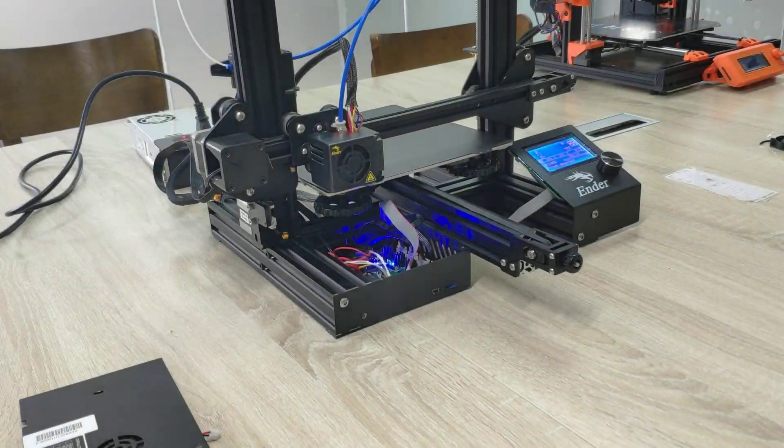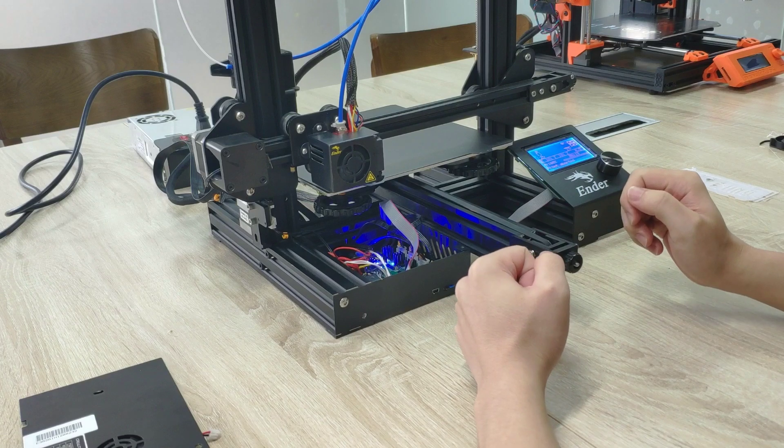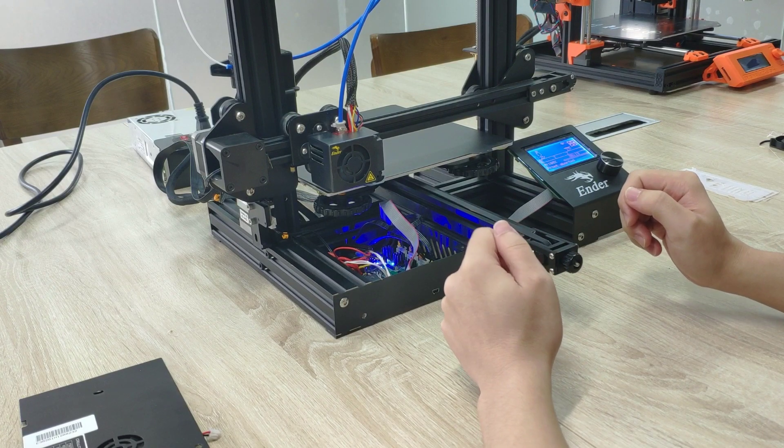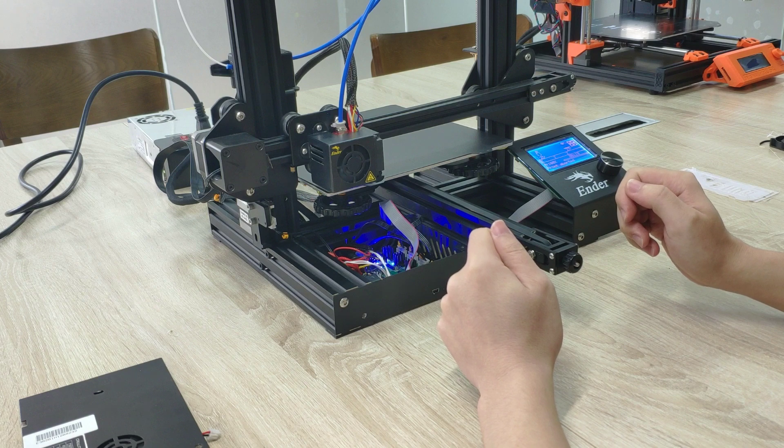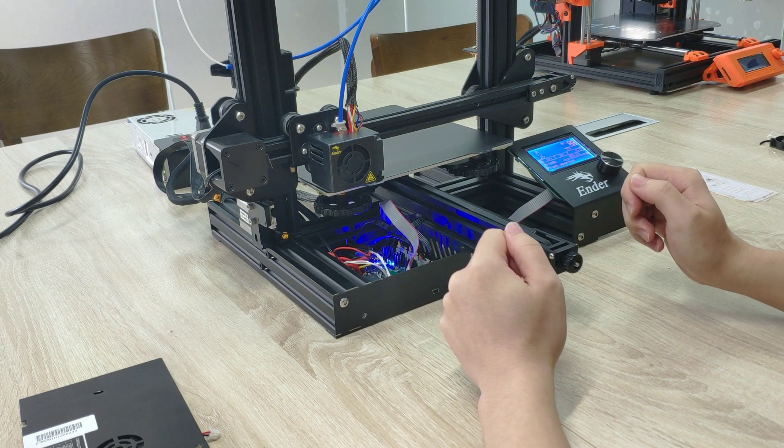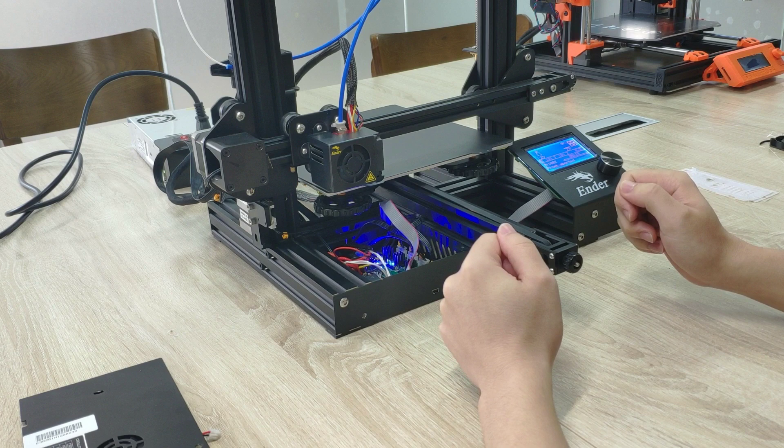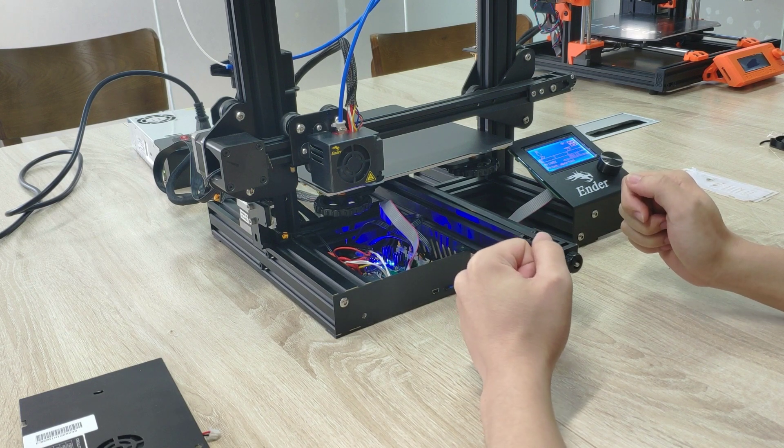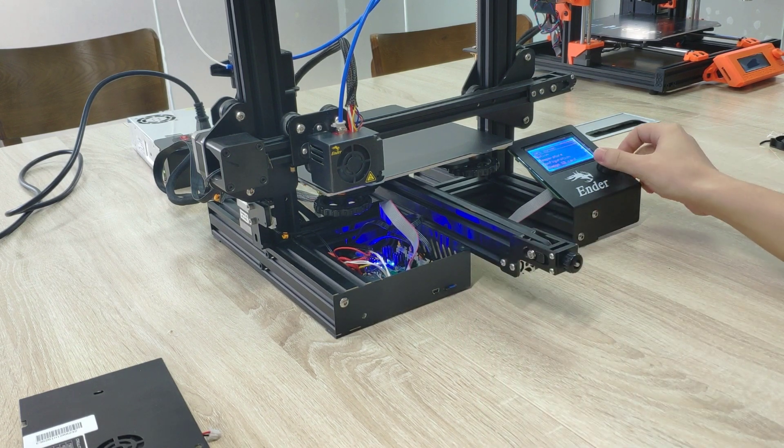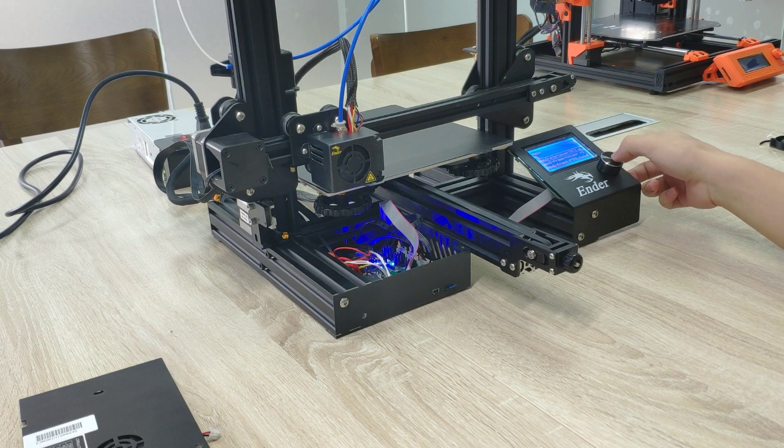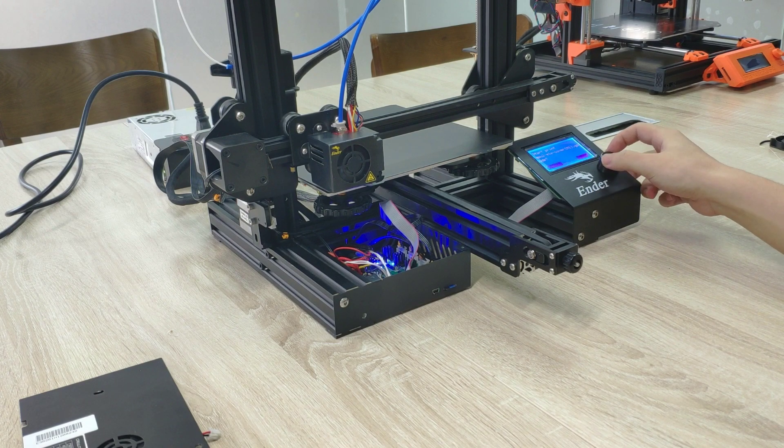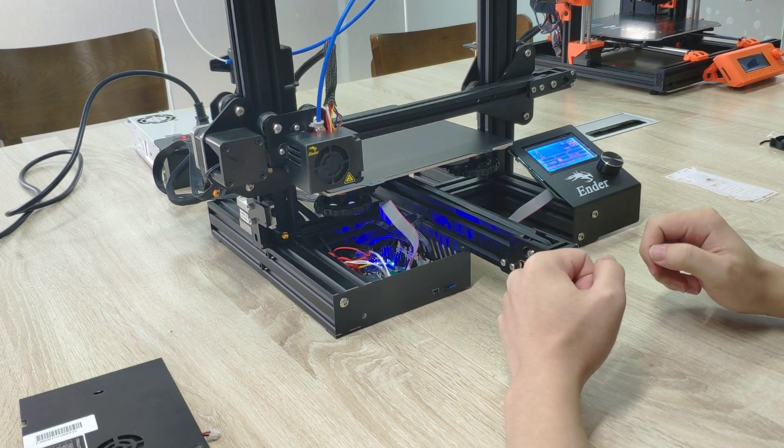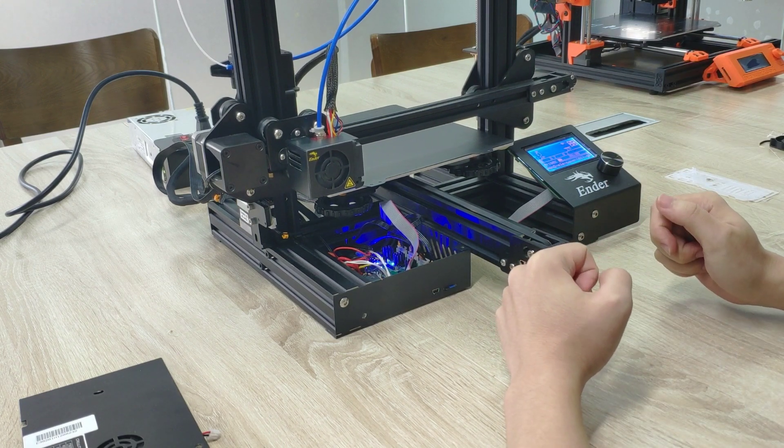OK. After installing the motherboard of FYSETC, with a simple test of moving and homing it, I am going to test the printing. OK. Let's print the file. It's starting to print.